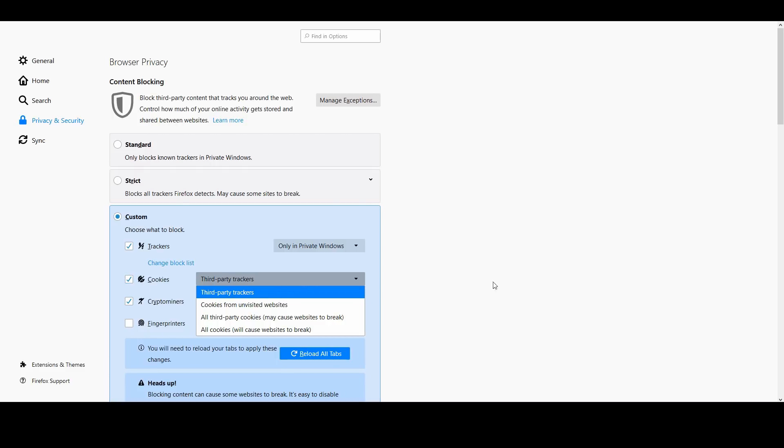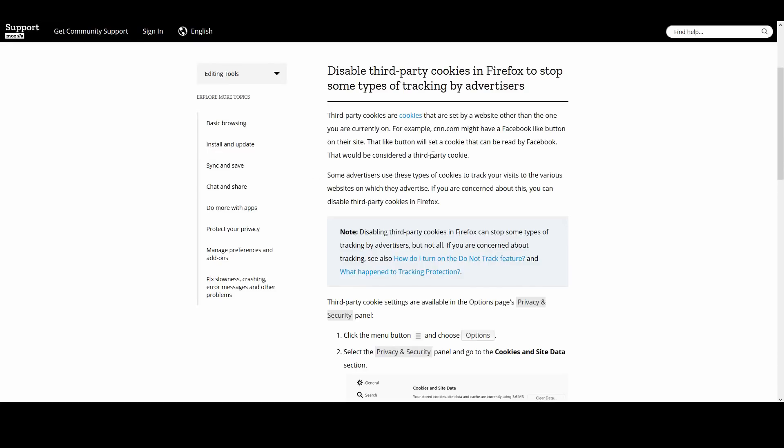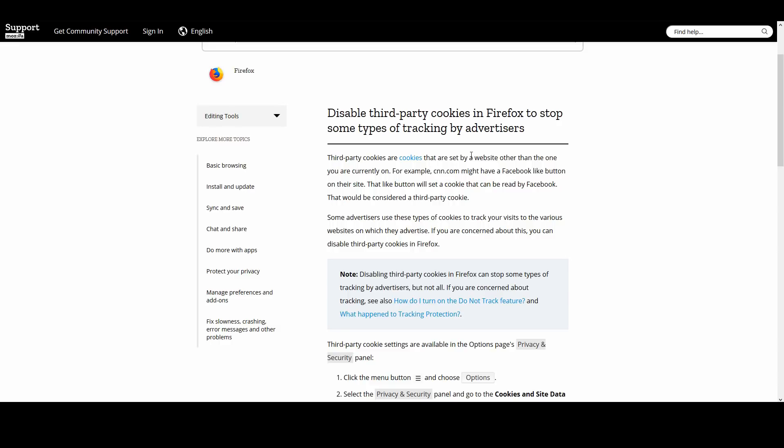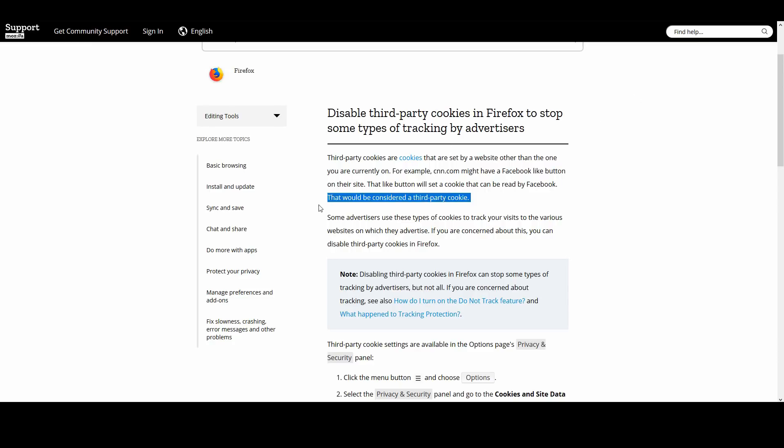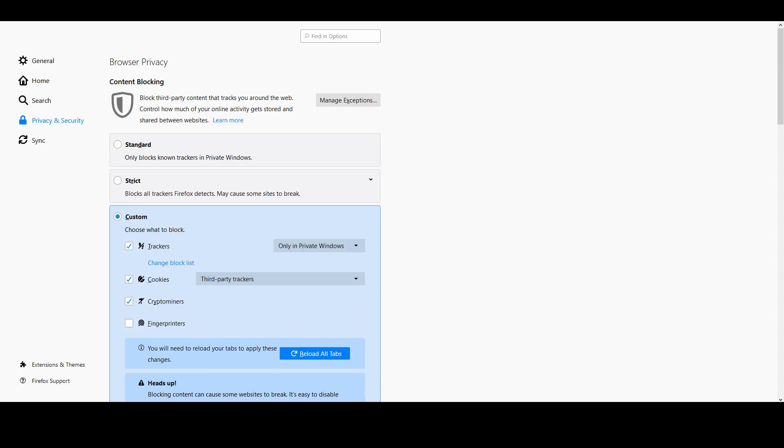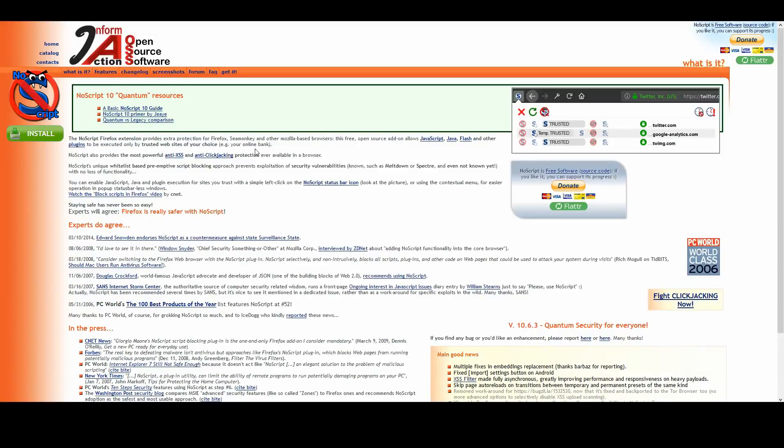Cookies don't necessarily compromise your privacy, but depending on the cookie, it could. If you want, you can even block all cookies, which will cause websites to break, or configure cookies from unvisited websites and things like this. For example, a third-party cookie could be an icon on a website from Facebook, and then if you visit that website it will give Firefox a cookie so the cookie can be read by Facebook at that point. That's what would be considered a third-party cookie.